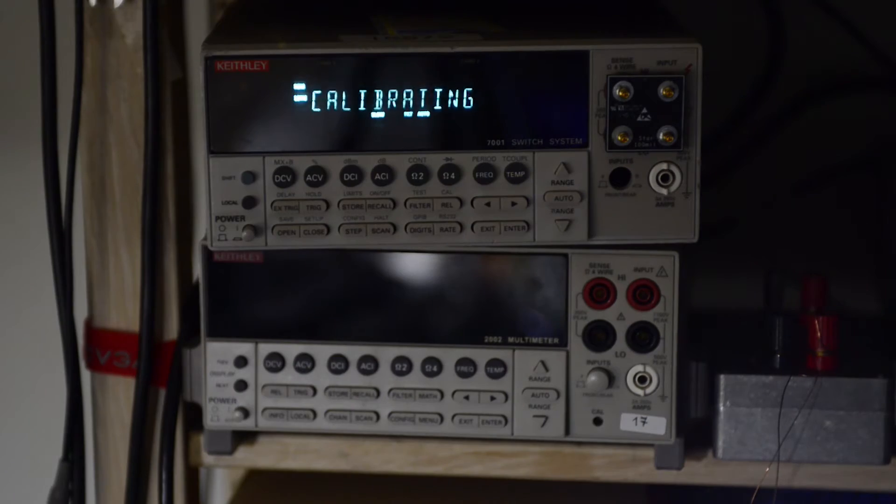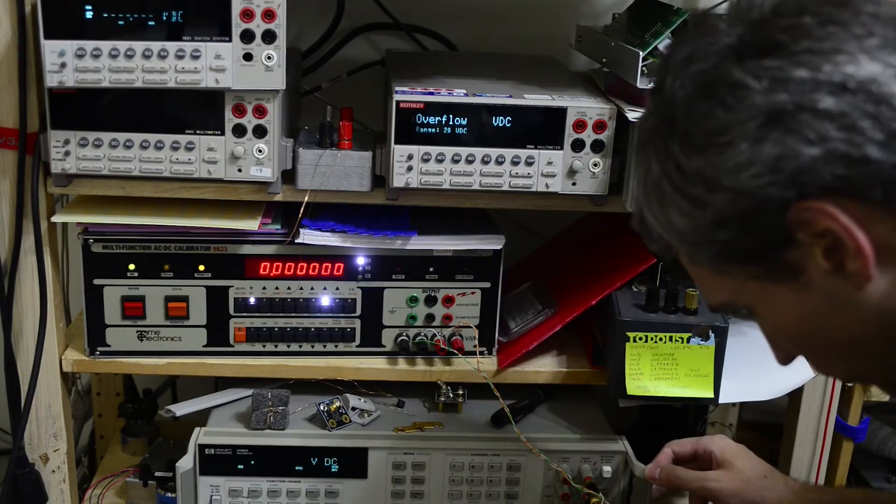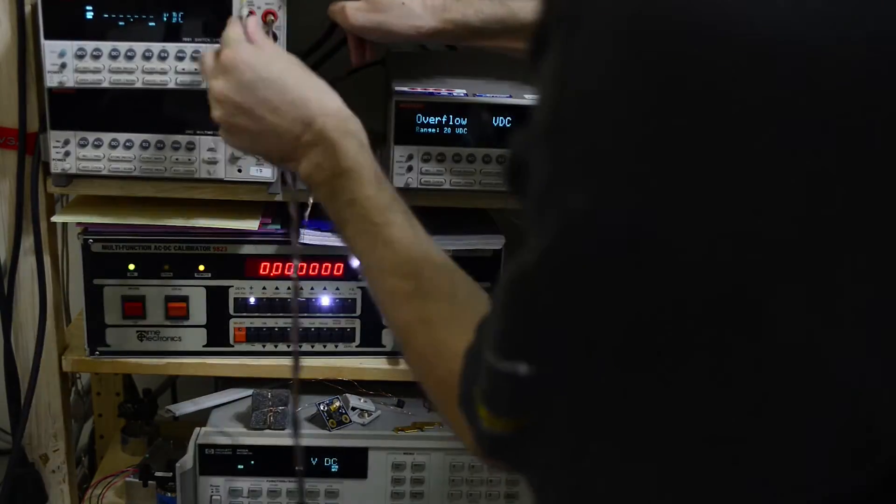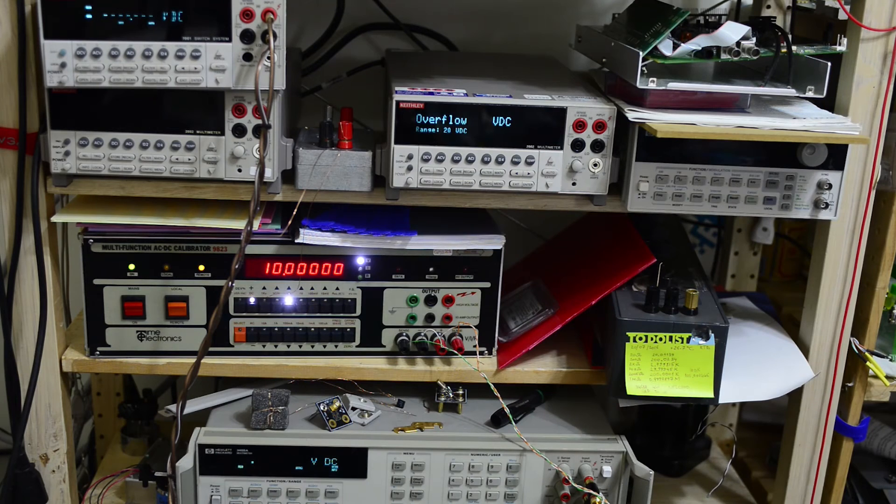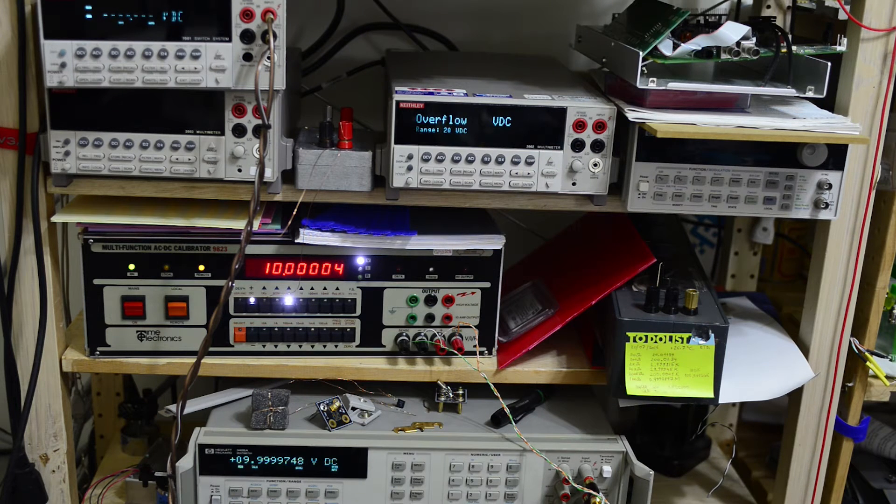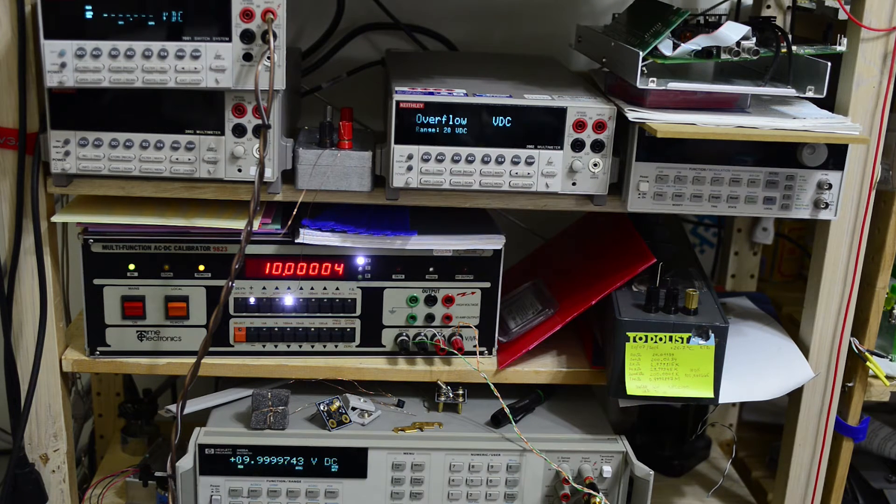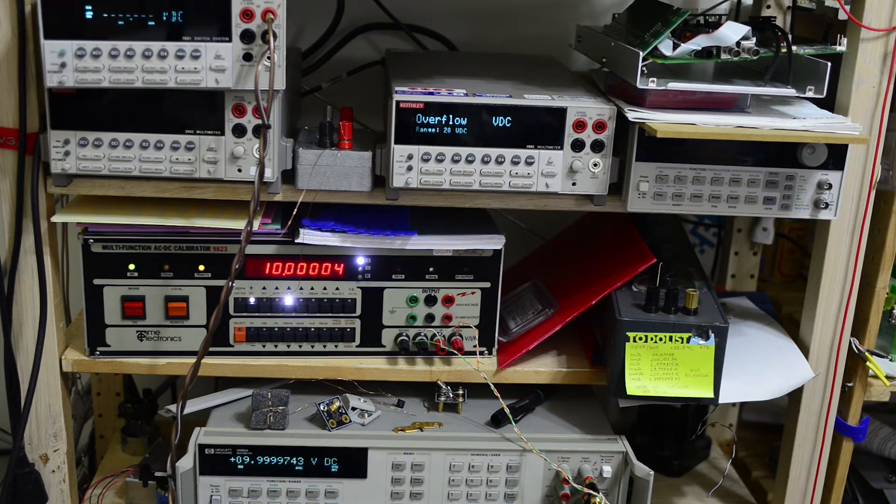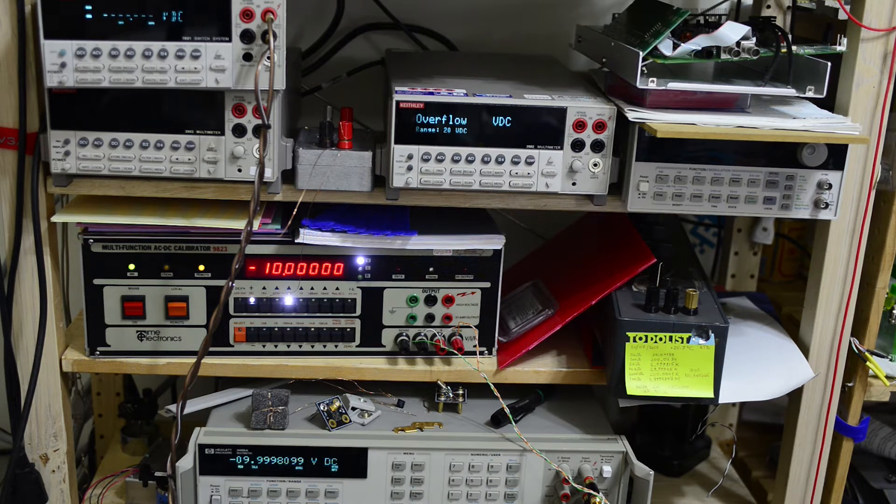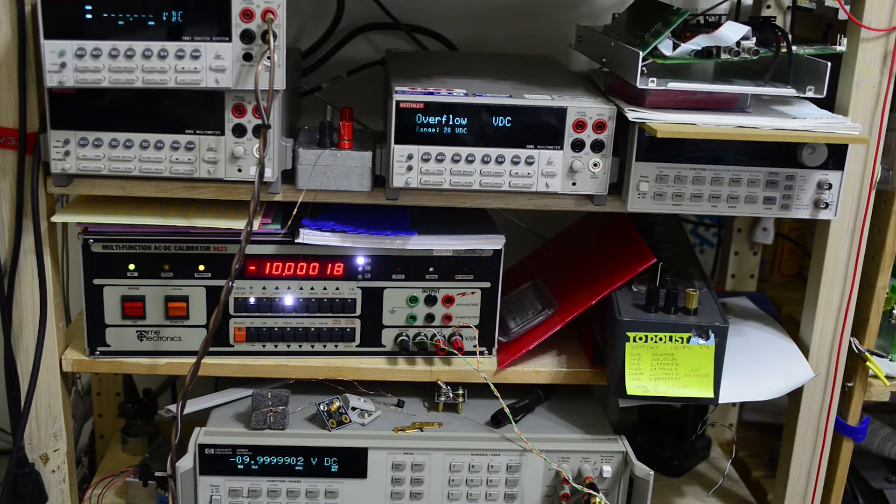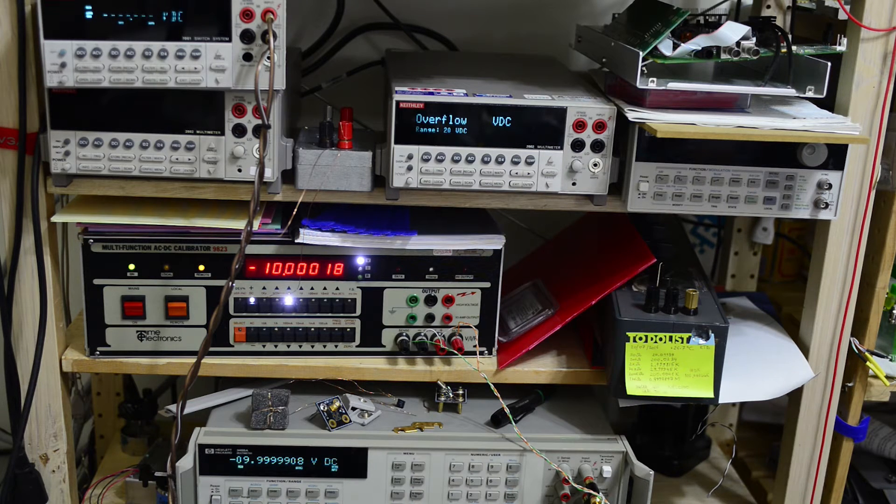Next step is calibration with open when nothing is connected to the meter. And then three steps for DC voltage calibration. So I'll connect a 10 volt source to both HP and Keithley meter and use the value from HP meter as reference.